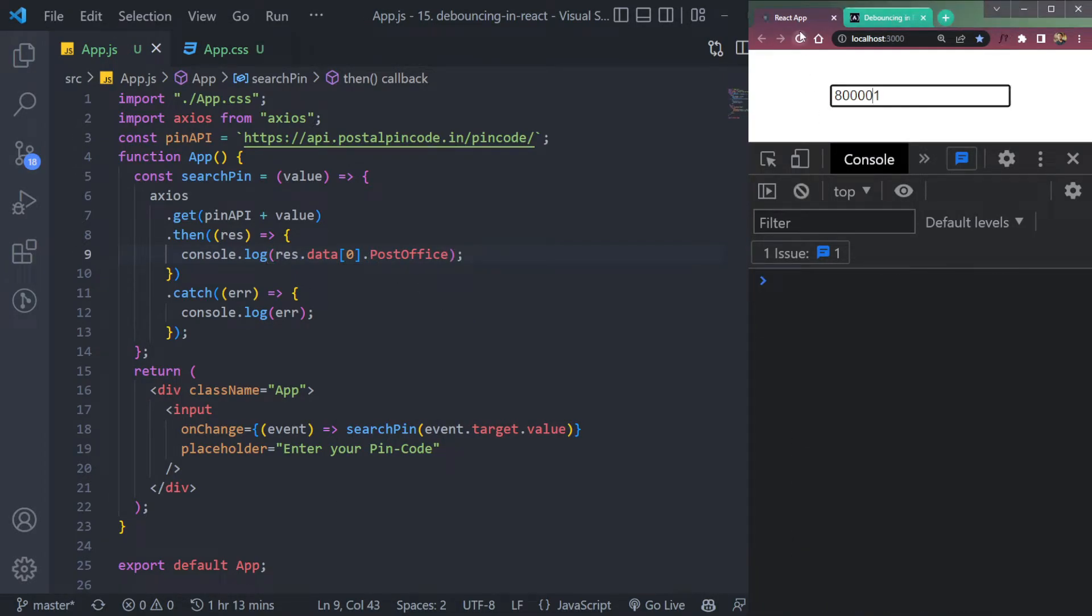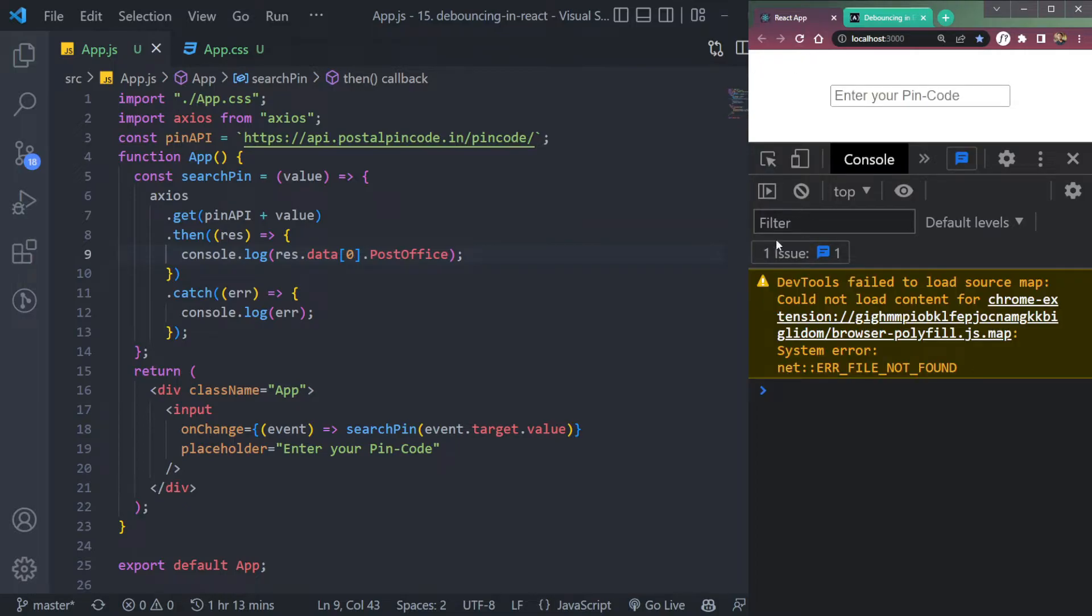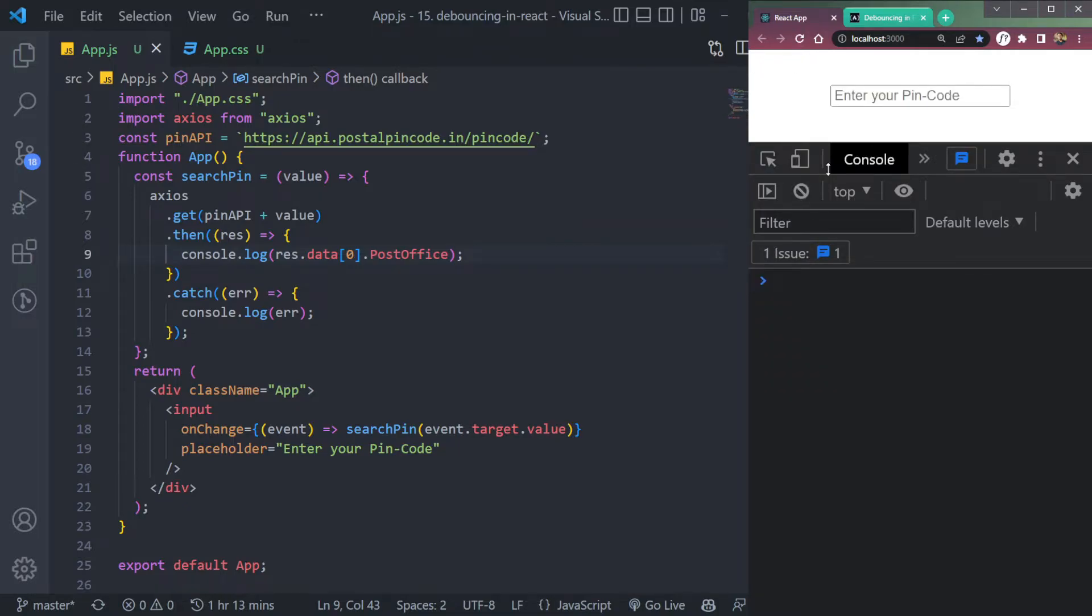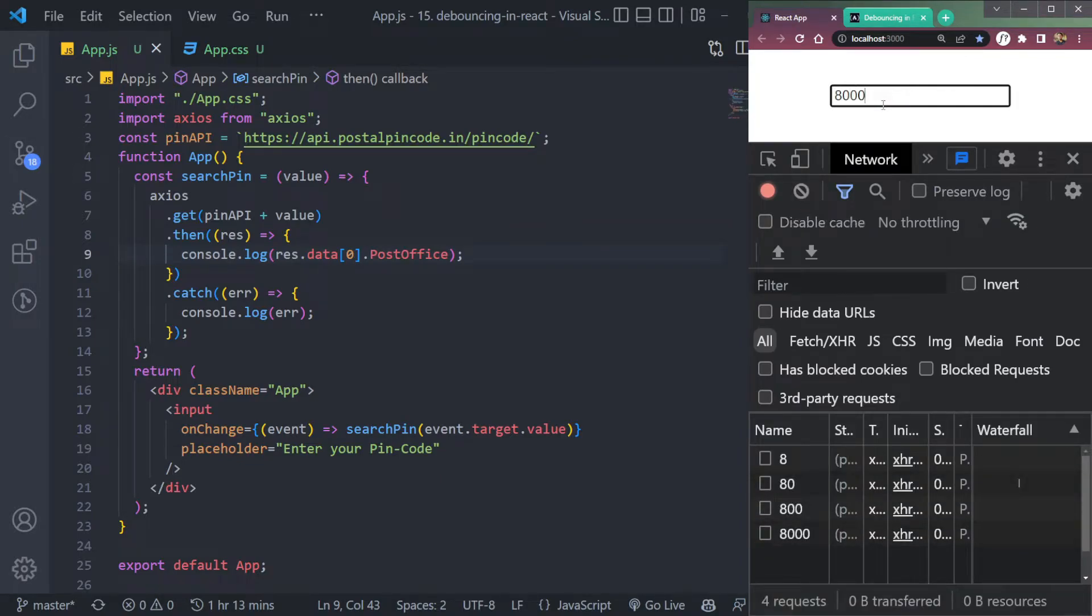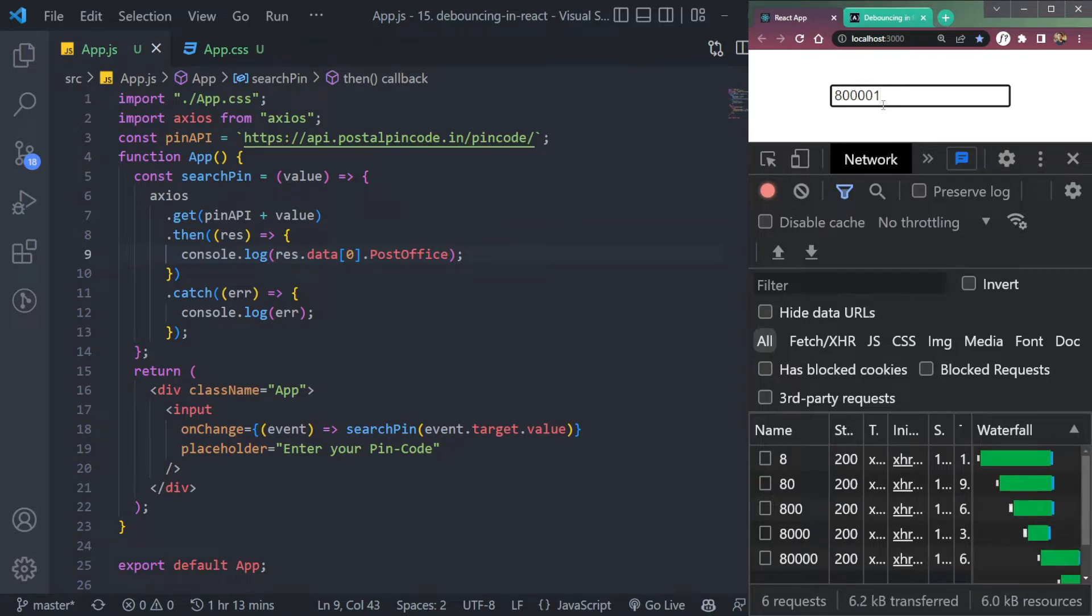The important is how we are receiving the data. So let's say, if you open the network tab, clear it out everything, type your pin code, let's say 800001.